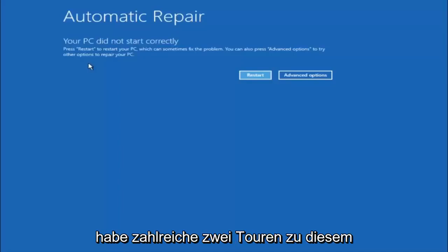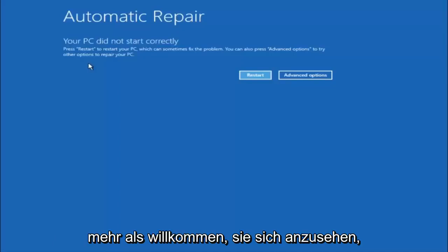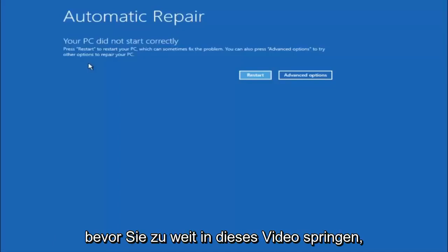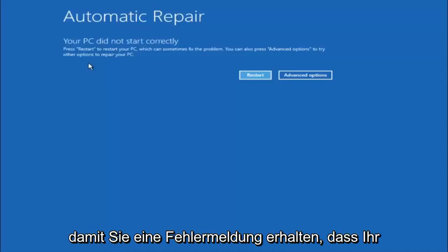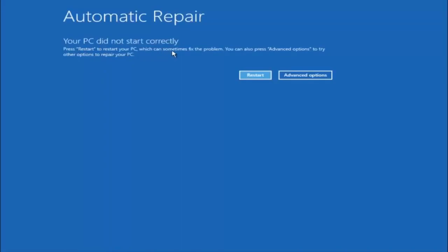I have made numerous tutorials on that subject matter in the past, and you are more than welcome to go check them out before you jump into this video too far. You're going to get an error saying your PC did not start correctly. Press restart to restart your PC, which can sometimes fix the problem. In our case, obviously it has not.